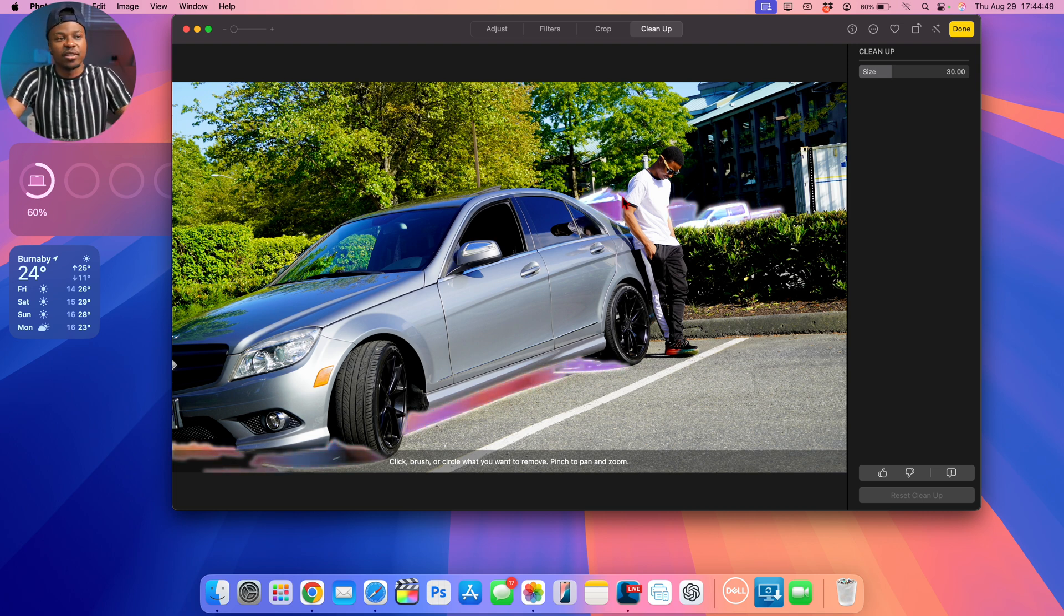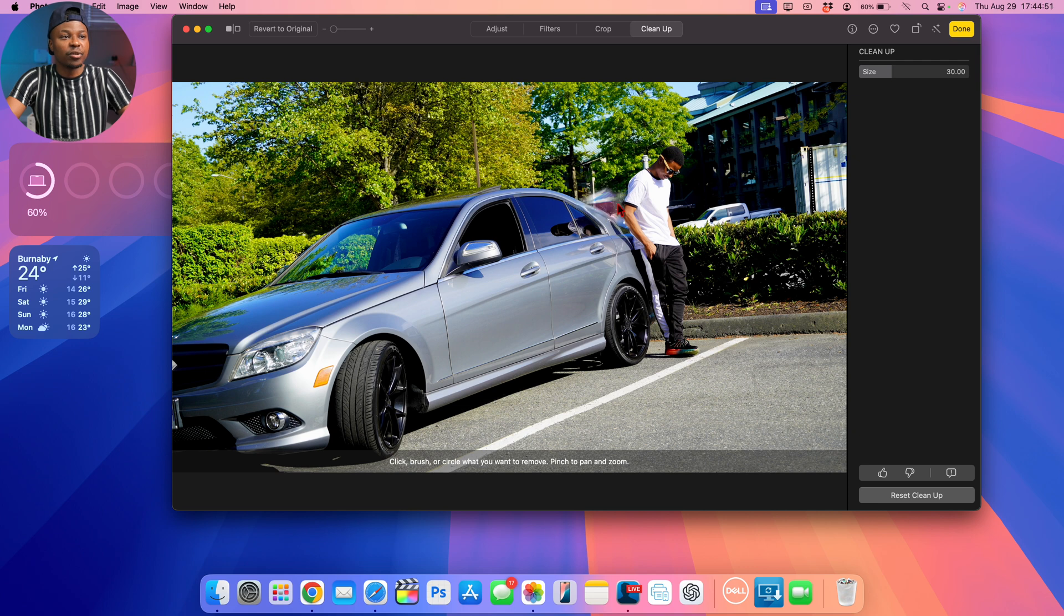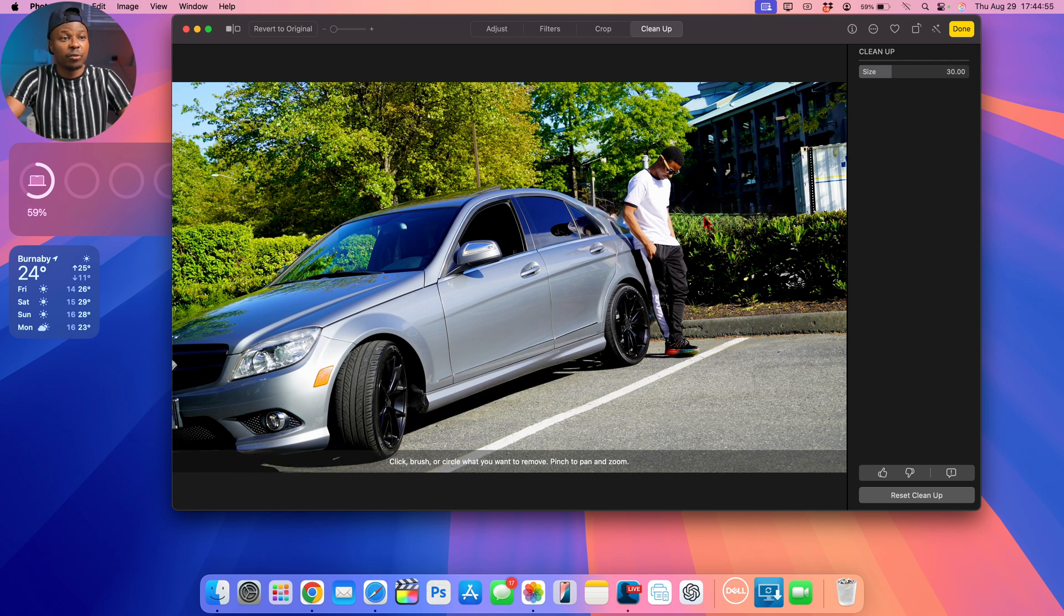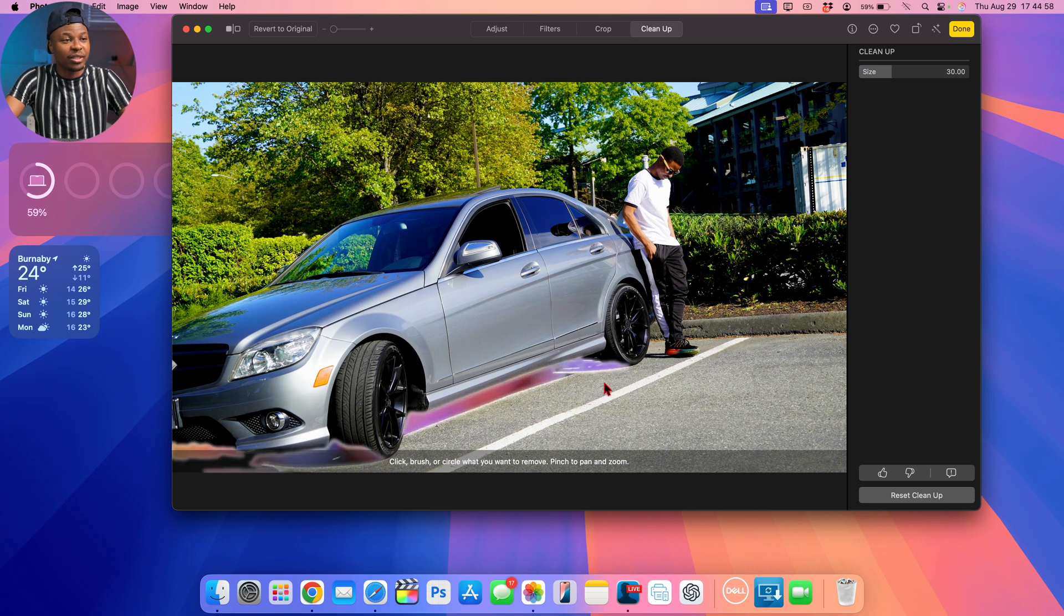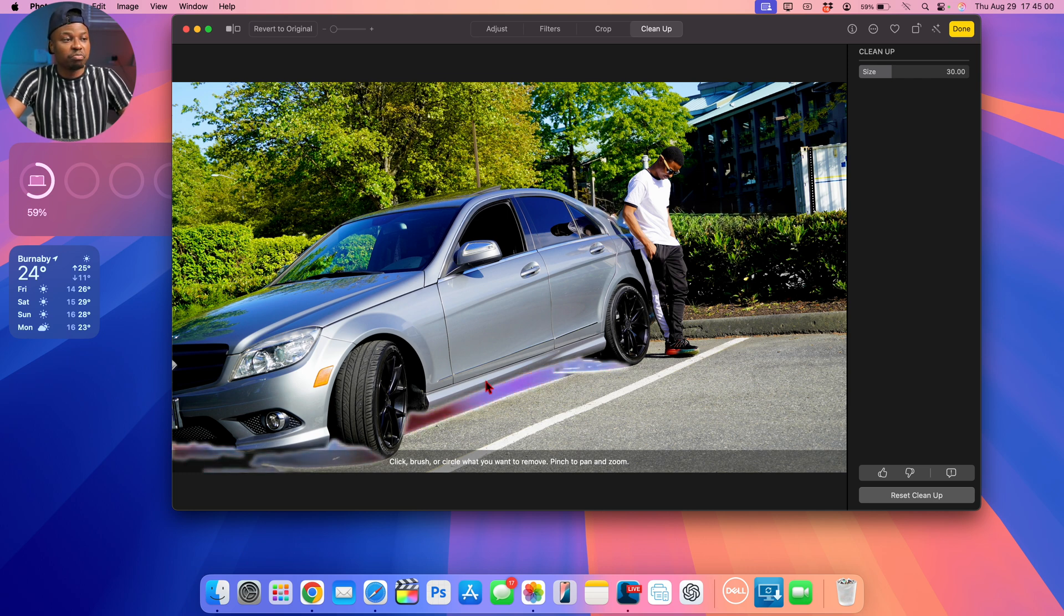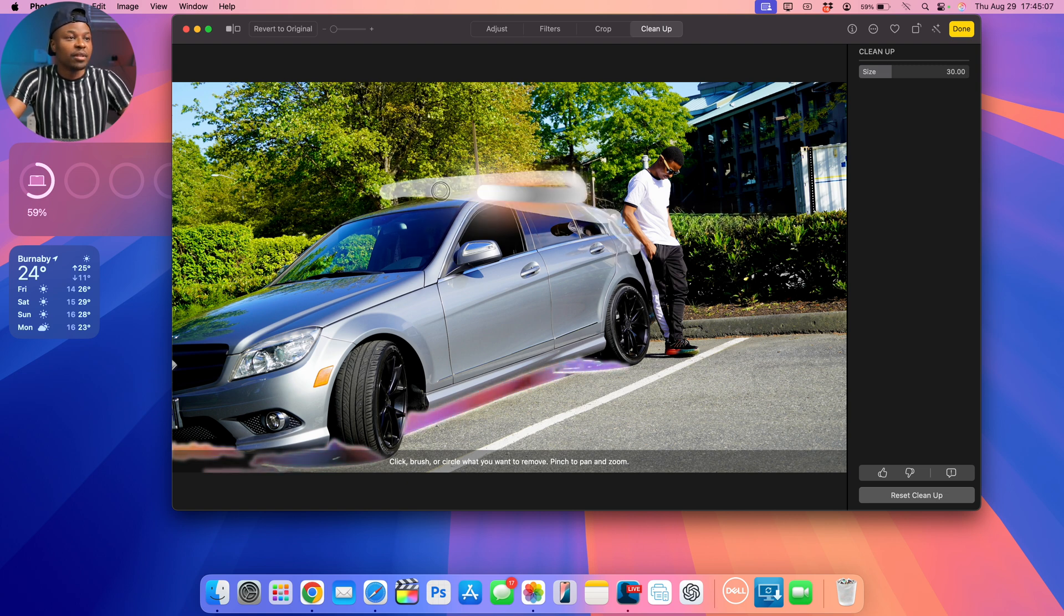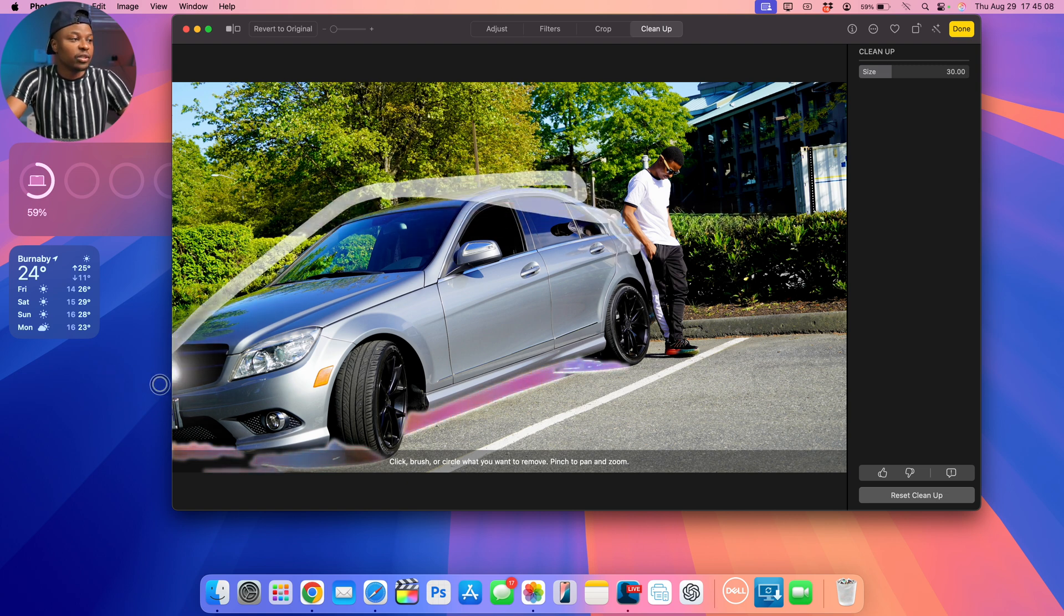You can see automatically the suggestions that I can clean up. So if I click there, for example, it's cleaned up those cars really well and I think it's doing a pretty decent job actually. Something that you can also do is highlight a subject like I've shown.